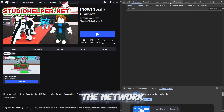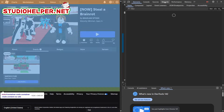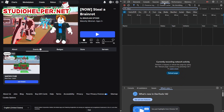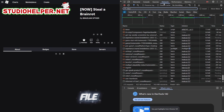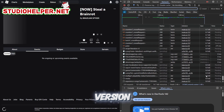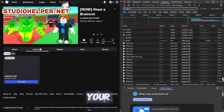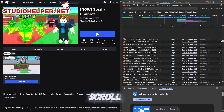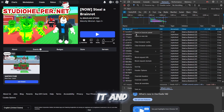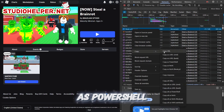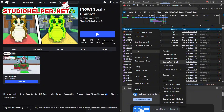Go to the Network tab. Refresh the page to ensure the file contains the latest version information for your game. Scroll up until you see the name of our game, right-click it, and select Copy as PowerShell.